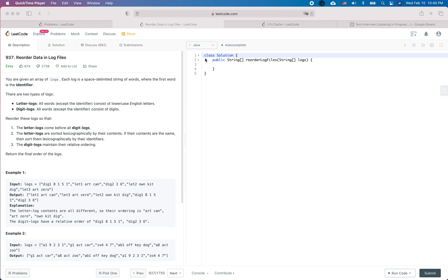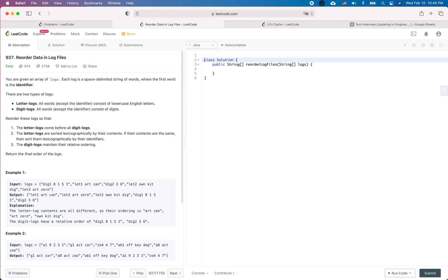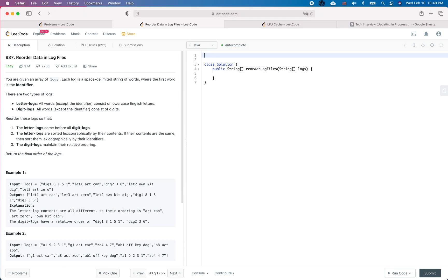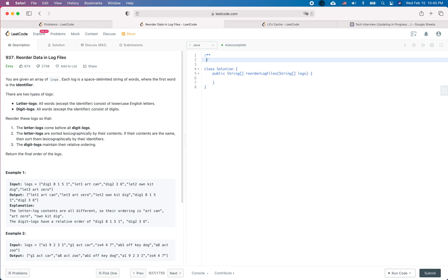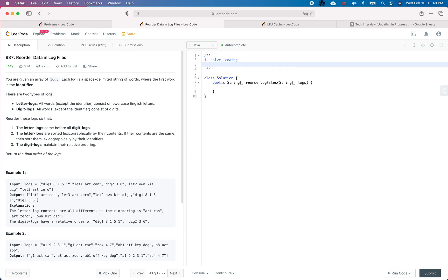So a LeetCode practice question. In this video, there are two goals. The first goal is to see how to solve this problem and then do some coding work, and the second goal is to see how you should behave in the real interview. So let's get started.